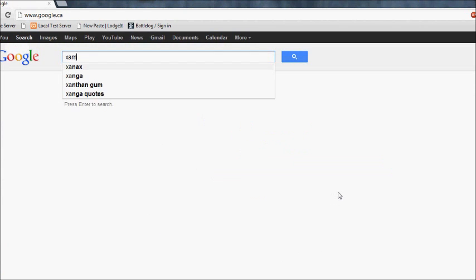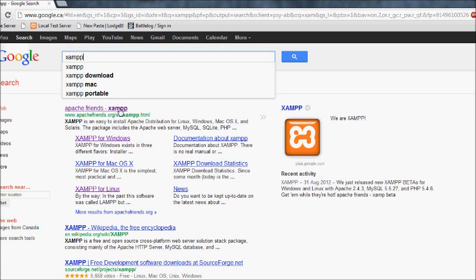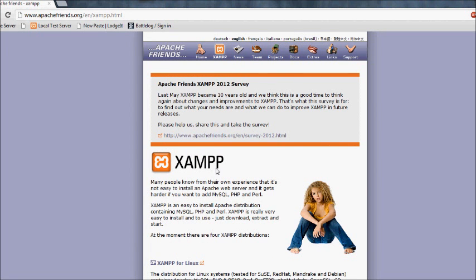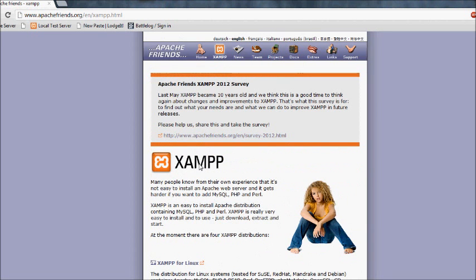So the first thing you're going to want to do is type into Google XAMPP. This is what most people I've spoken to use. This is a web server package that includes MySQL, PHP, Apache, and Perl.